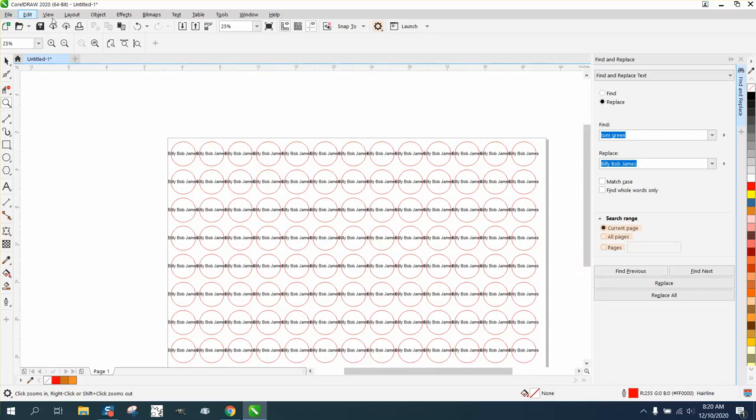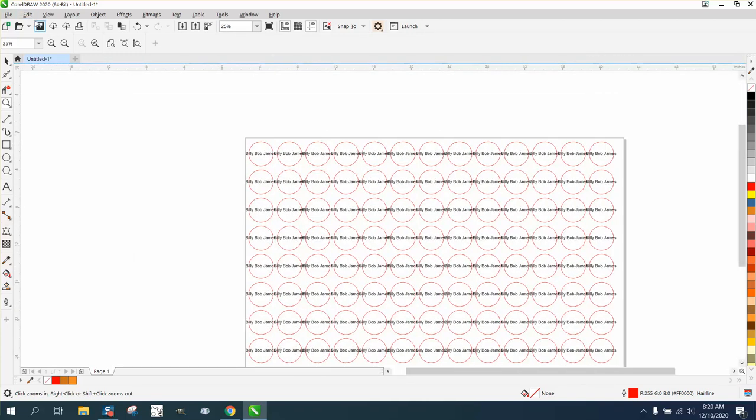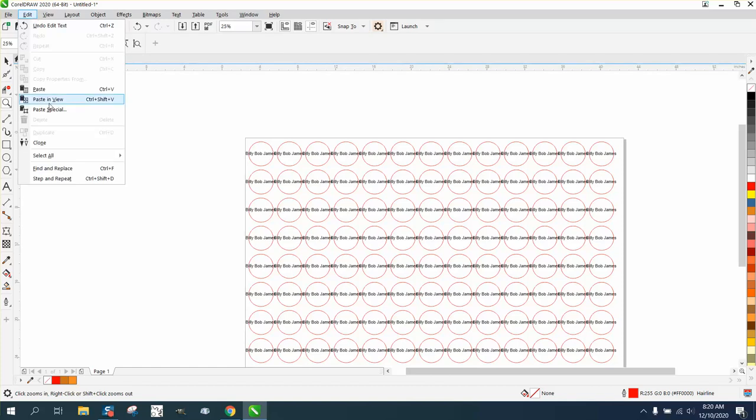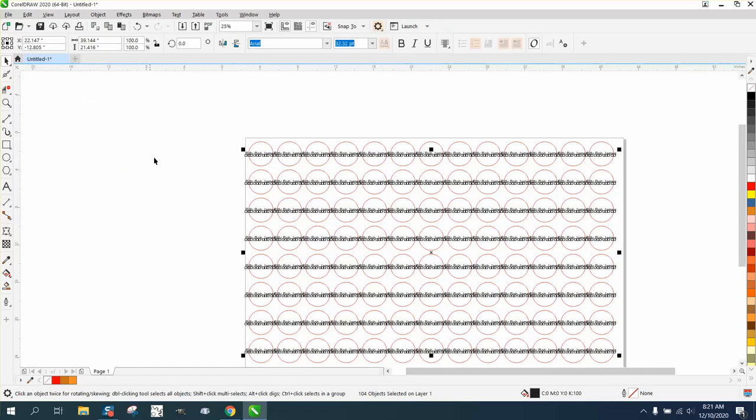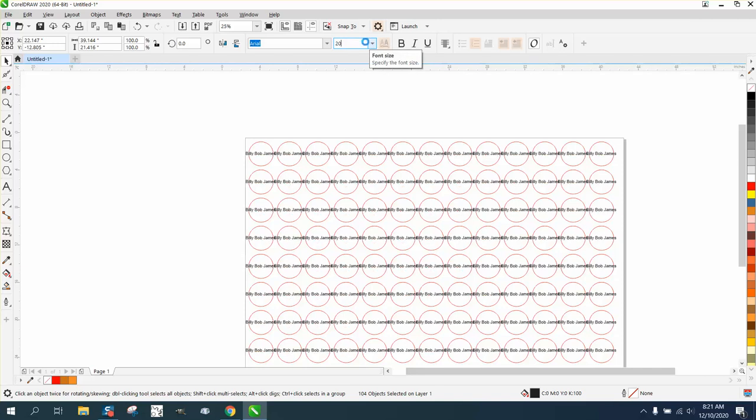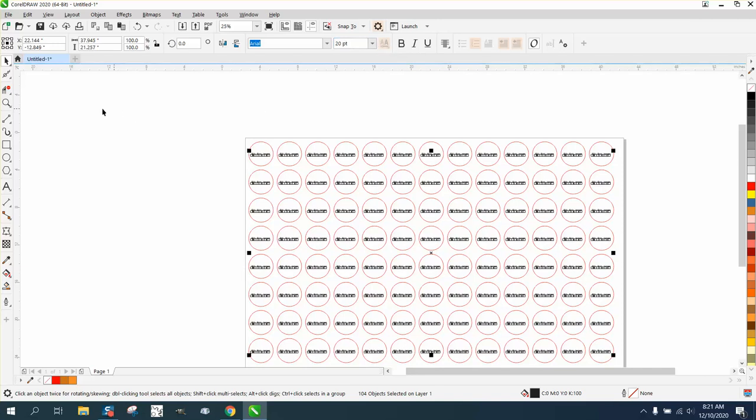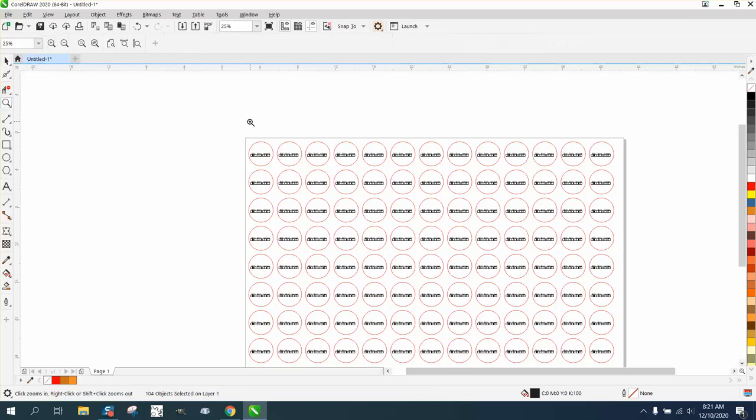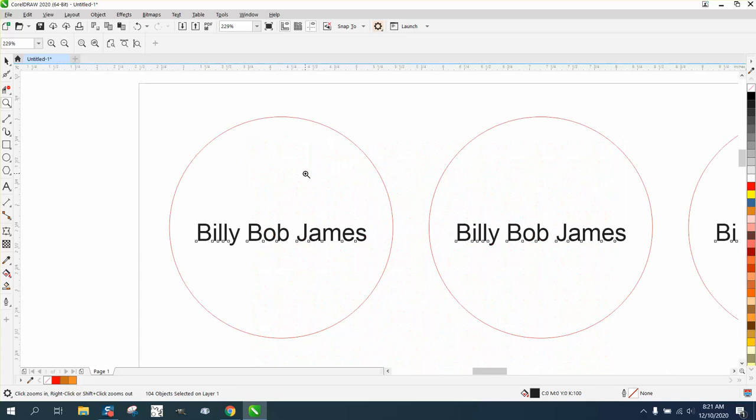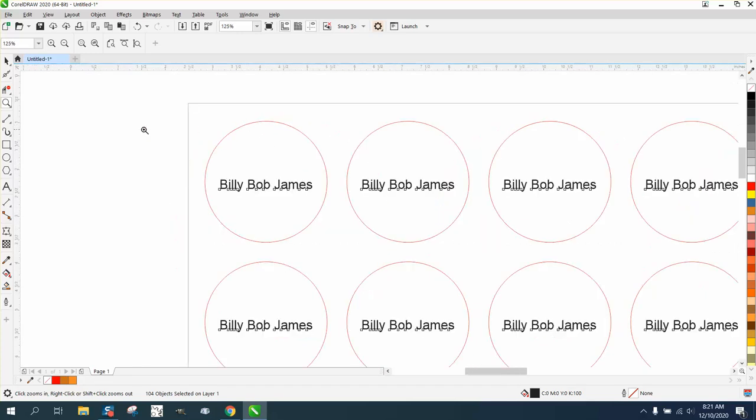So then you could close this docker down and go up to Edit and Select All and Select All Text. And then right here just change the text to 20 points or whatever you think is going to look good. And then it changed the text and put Billy Bob James in that circle.